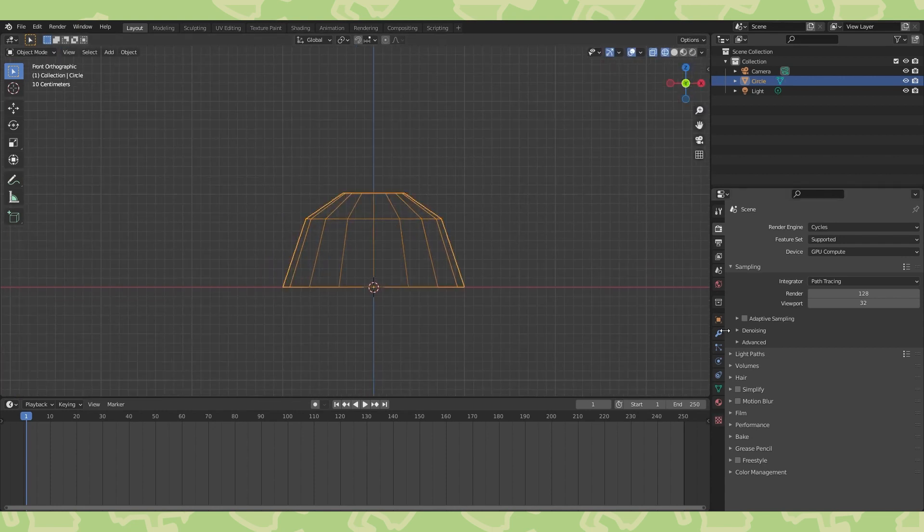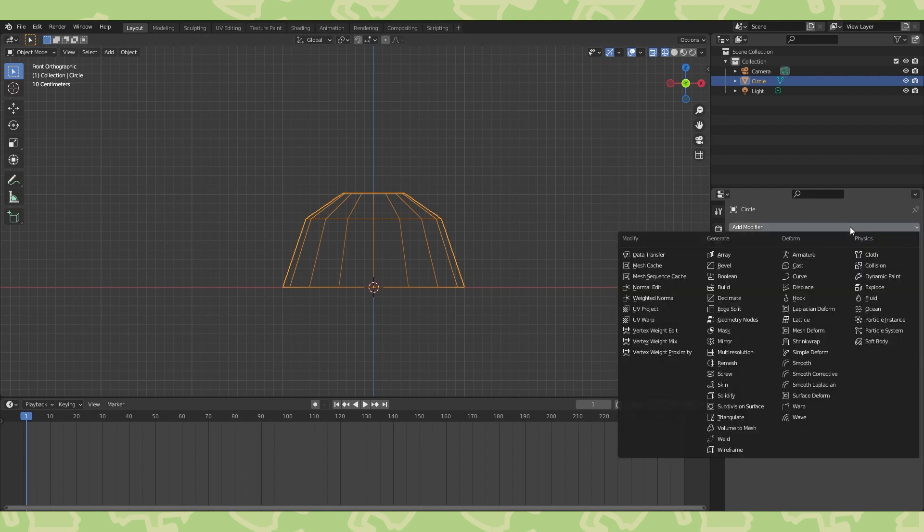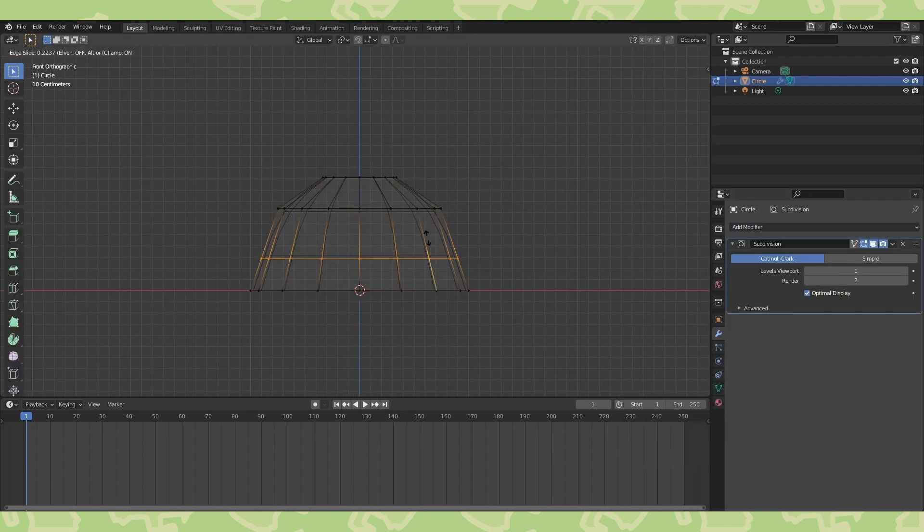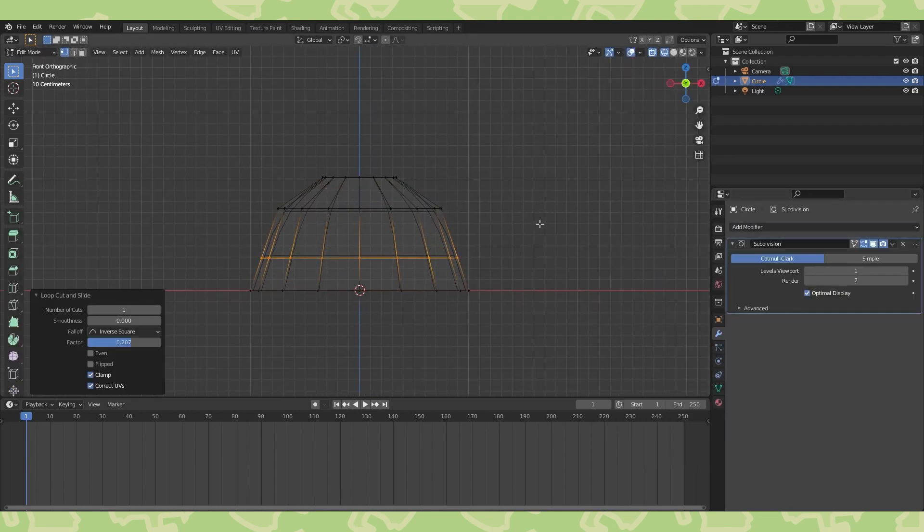In the Modifier tab, add a subdivision modifier. This will help us create a smooth shape as we add geometry.